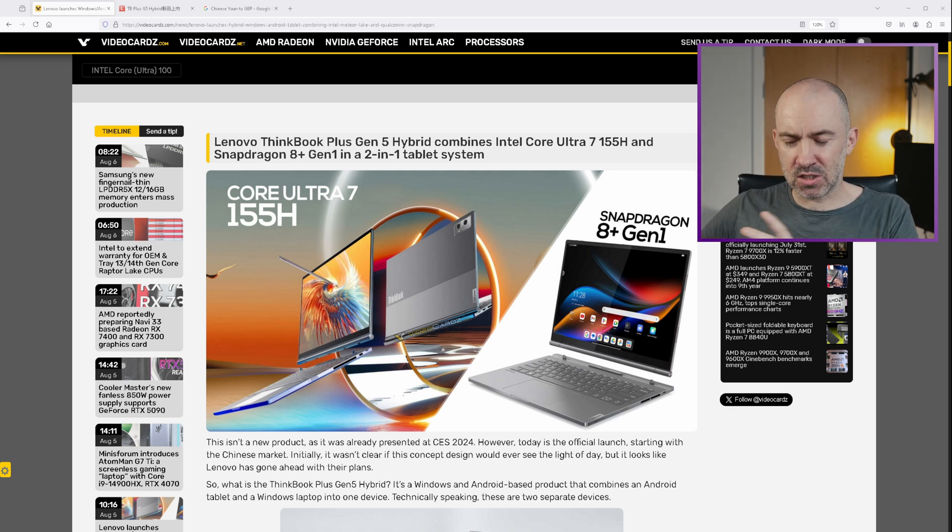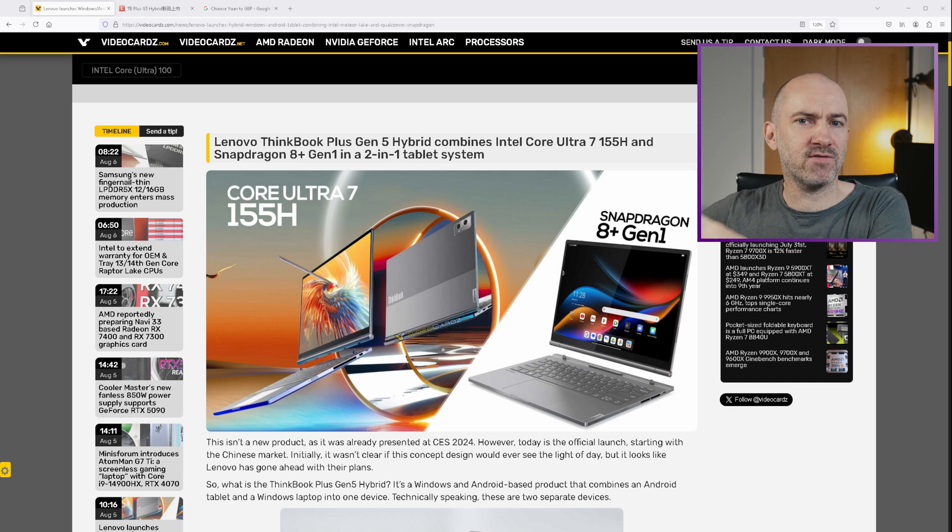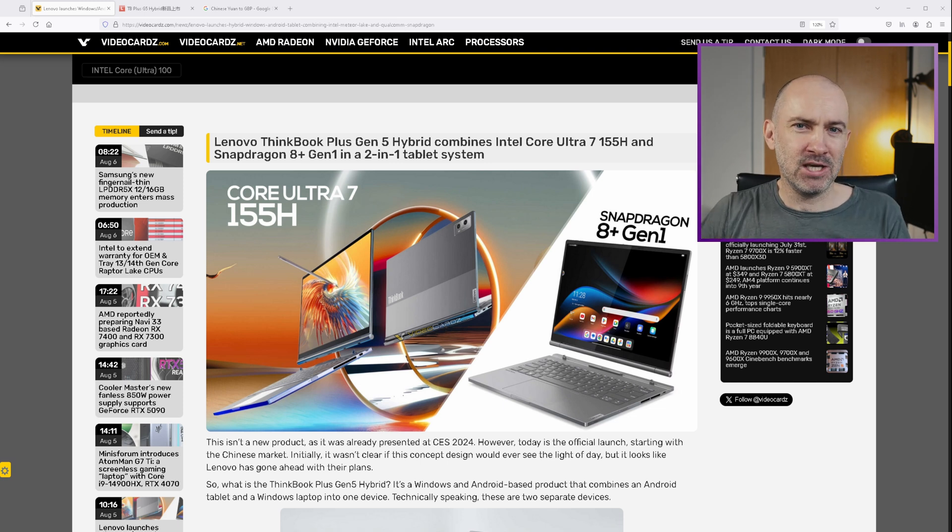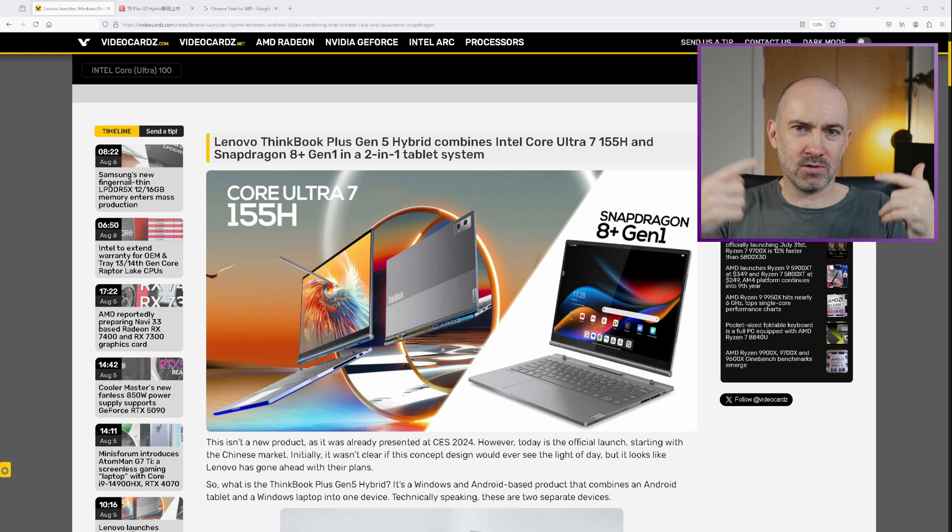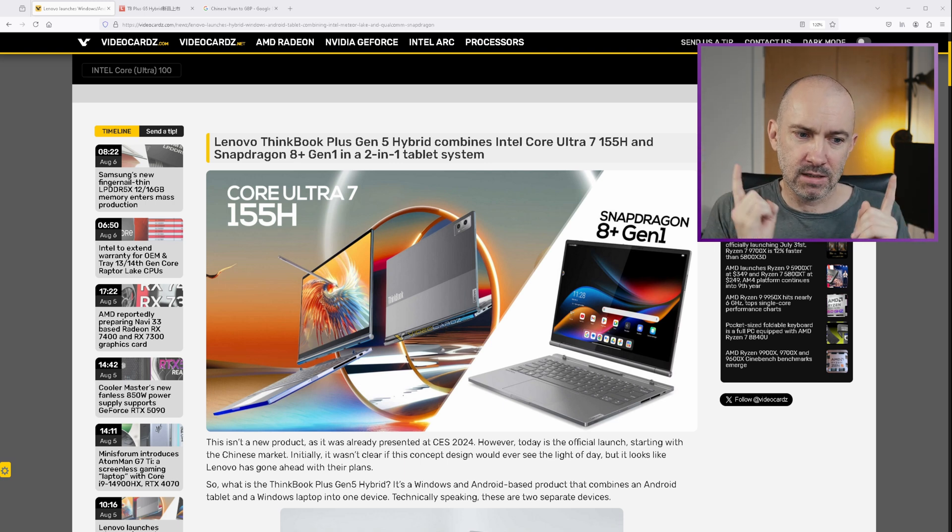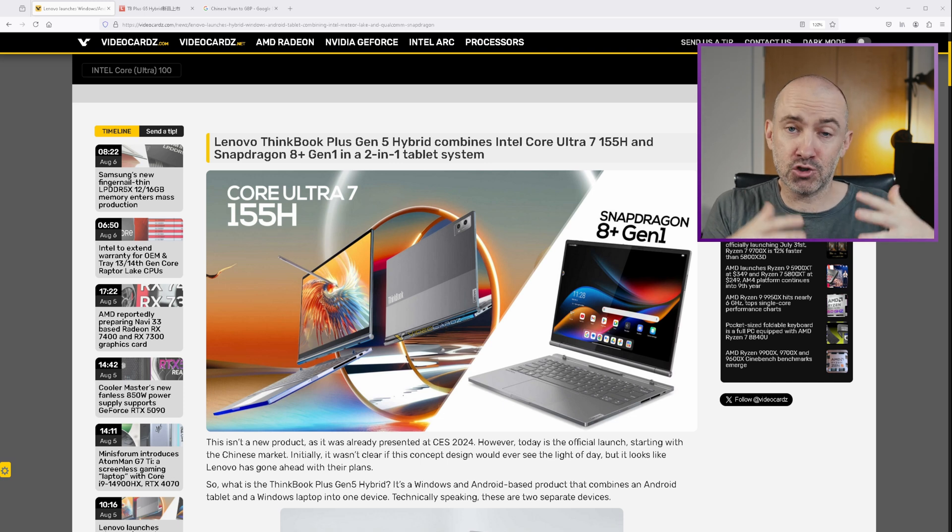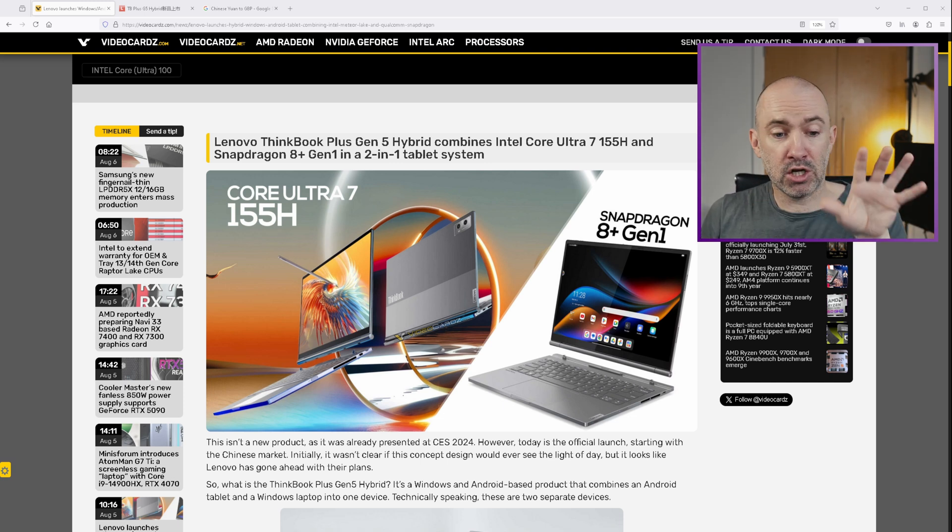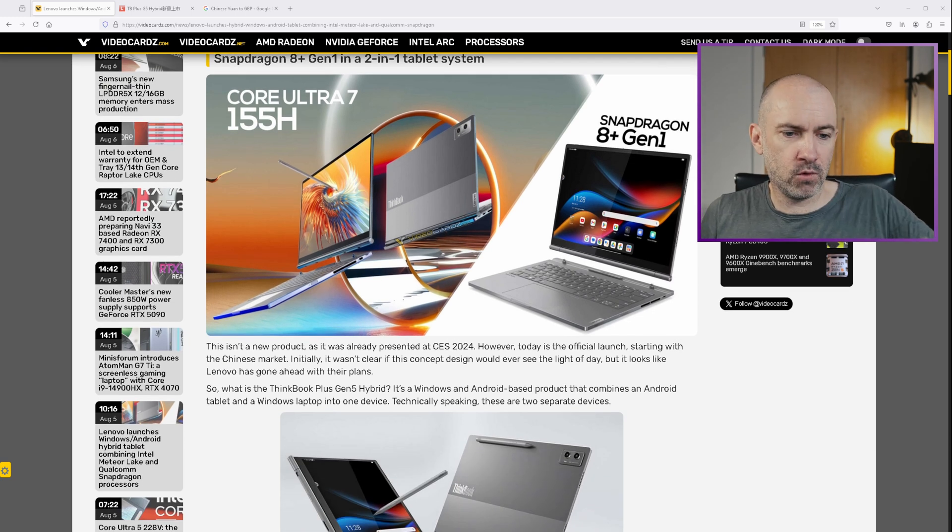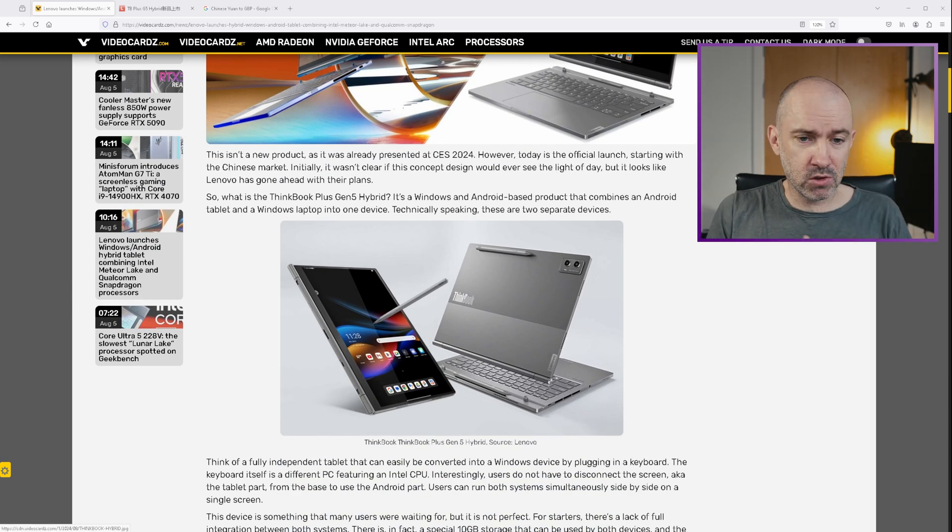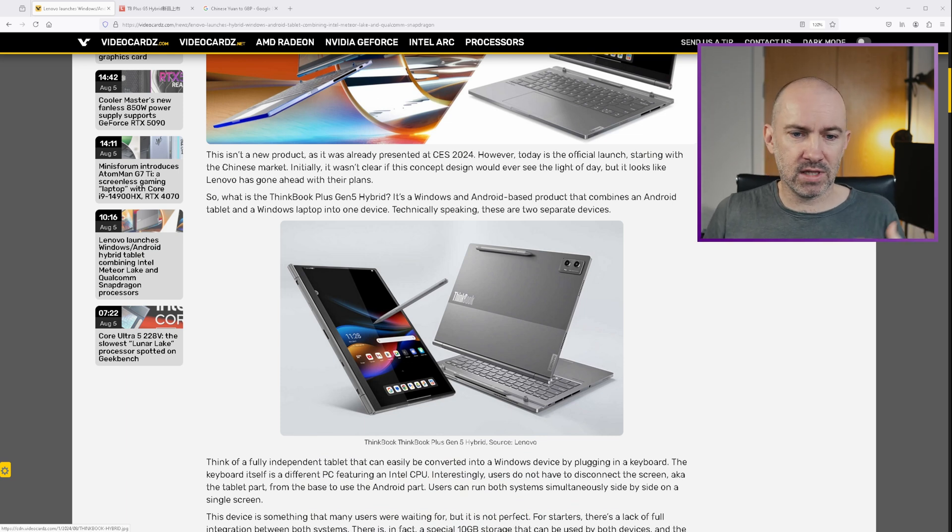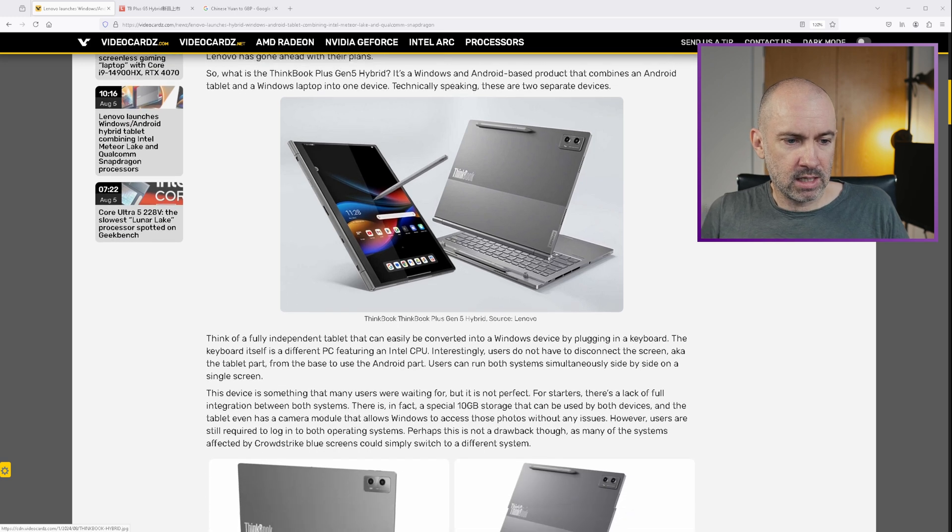So we've seen some Android Windows dual boot devices in the past from some kind of cheapish Chinese tech companies. But if I remember right, they always asked you to switch off Android and then reboot in Windows. That is not what's going on here. This is a true hybrid device. So you can see that this was announced earlier in the year at CES 2024. And the pictures kind of show you what's going on. It just looks perfect. You've got the stylus there, the cameras at the back, the keyboard base. You can use it as an Android tablet.